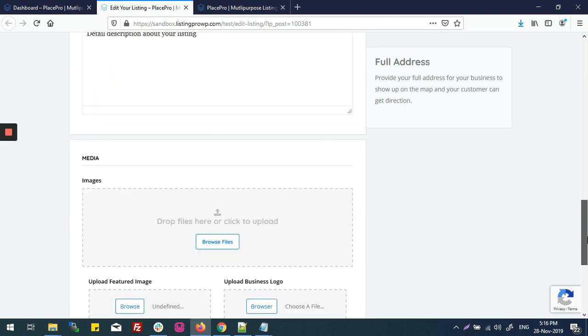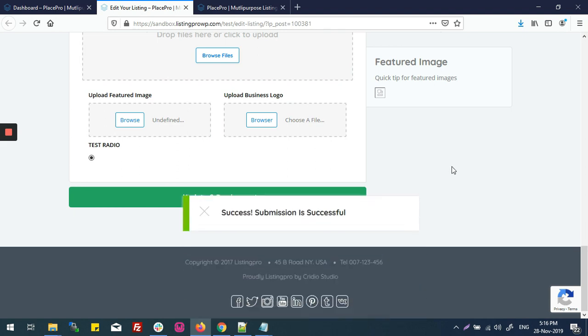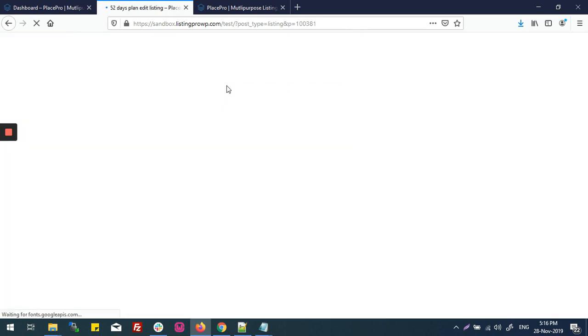And now update. Now preview the listing.